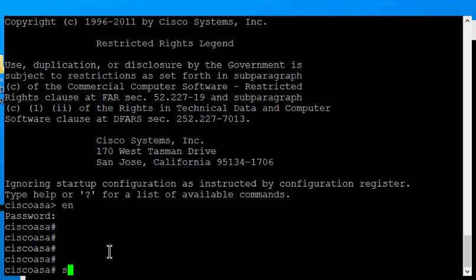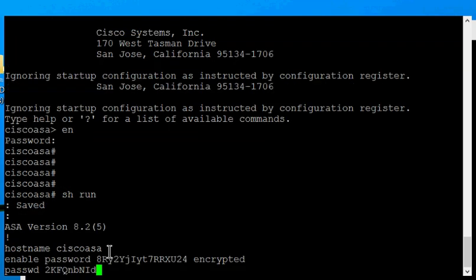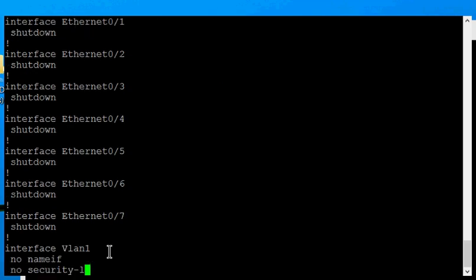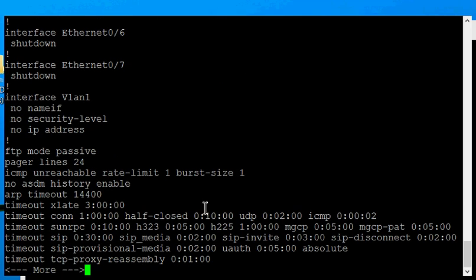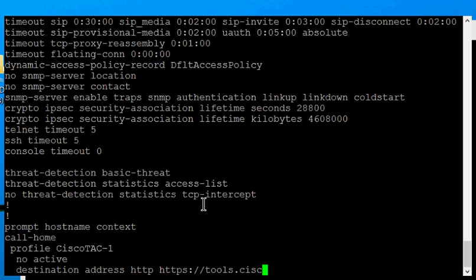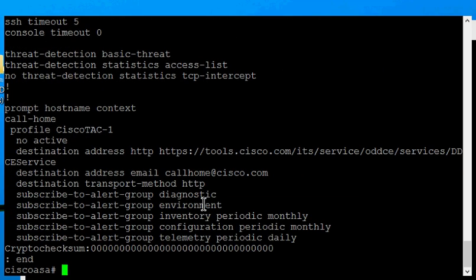And now when we do a show run, you can see all of my configuration is gone. So you definitely don't want to do that if you don't want to erase your configuration. But in this case, I had to because I did not know the username and the password of the local database.